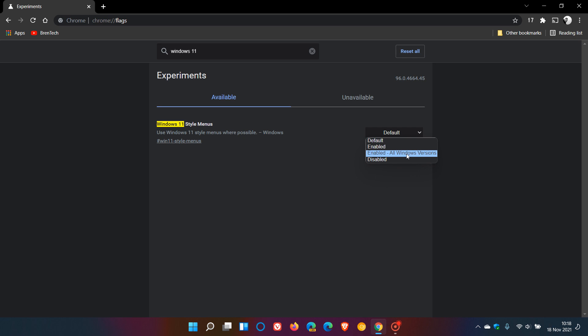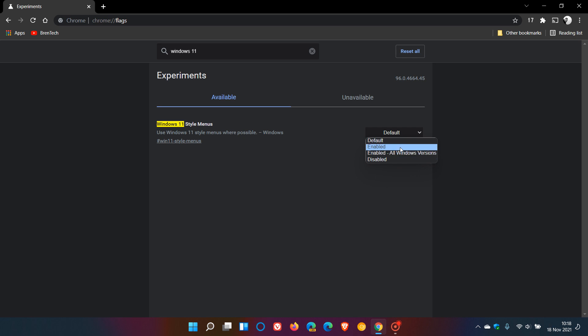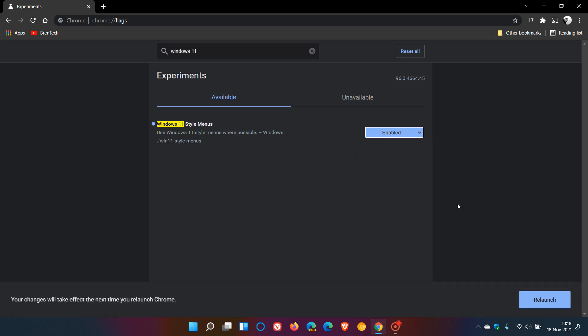Obviously I'm showing you this on Windows 11 today, so I will just choose enabled. But if you are on Windows 10, you would have to select enabled all Windows versions. So we go from default to enabled.